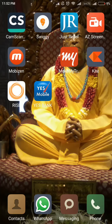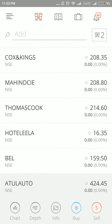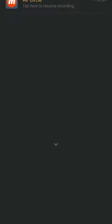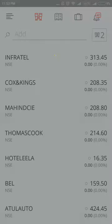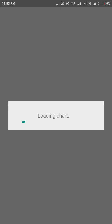Hi friends, welcome to my channel. Today I'll be telling you how to select a stock and decide whether it is perfect for buying. I'm using the Kite software by Zerodha. I have chosen a stock which is Atul Auto.